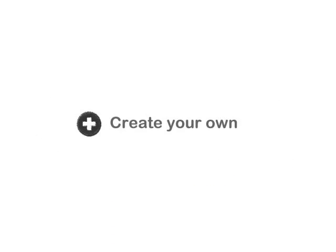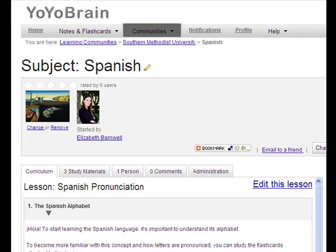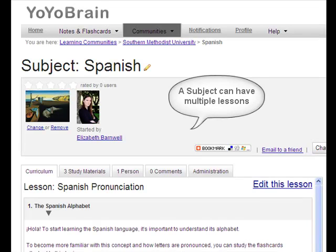You can collaborate with other teachers to develop content, or you can easily add and update your own flashcards, lessons, documents, images, and audio and video files. You can put all of this into context with the Yo-Yo Brain lesson feature,